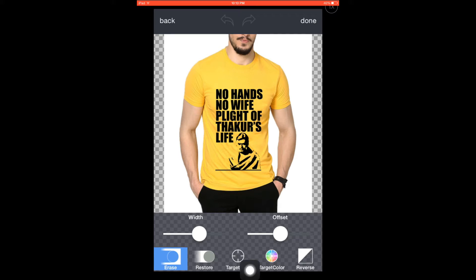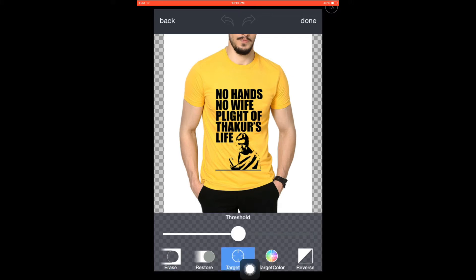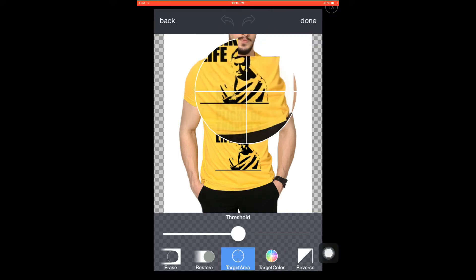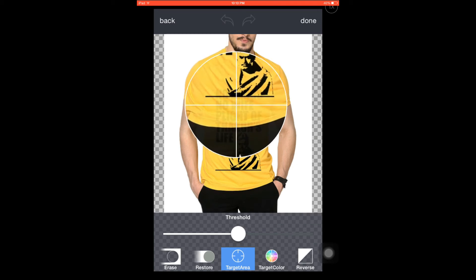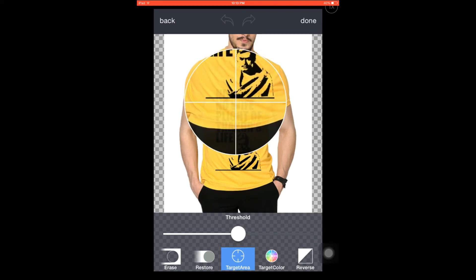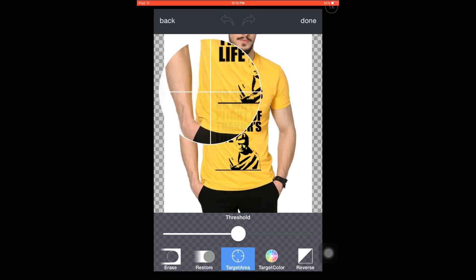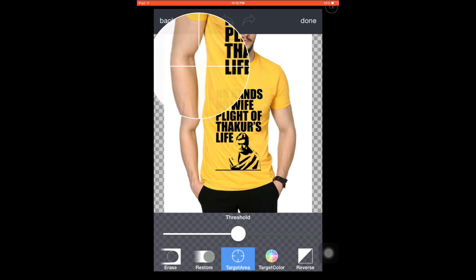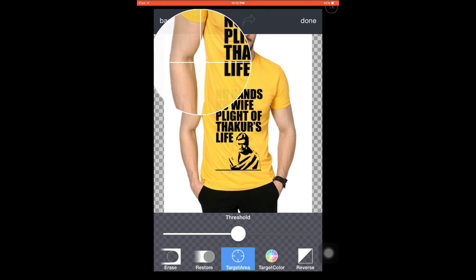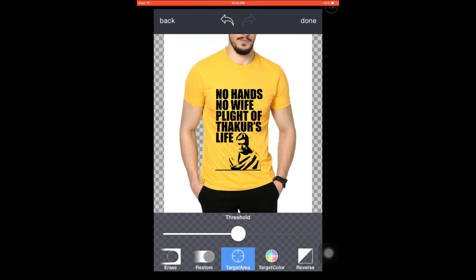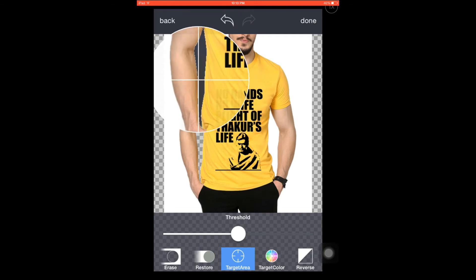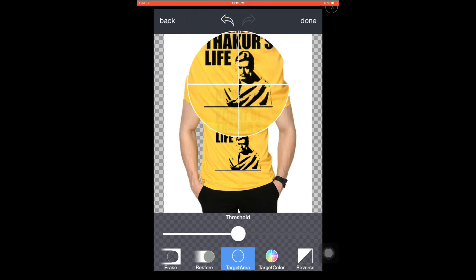You can increase or decrease the threshold of the target area — this is important, remember this. The intersection point is where you point to select where you want to remove the background. I'm pointing it here in between the hand and the body.